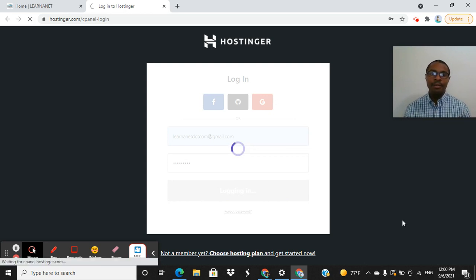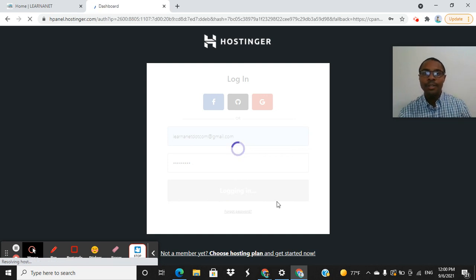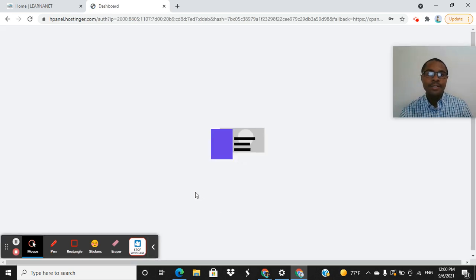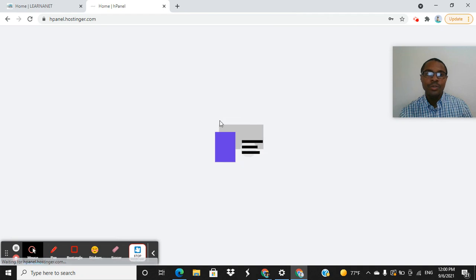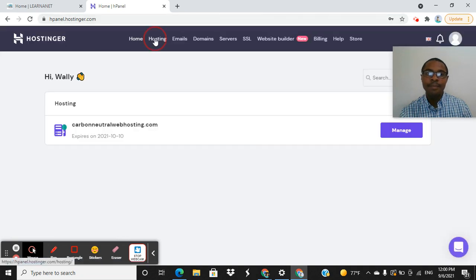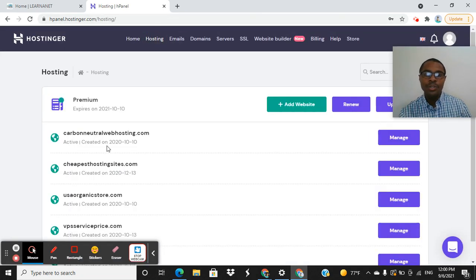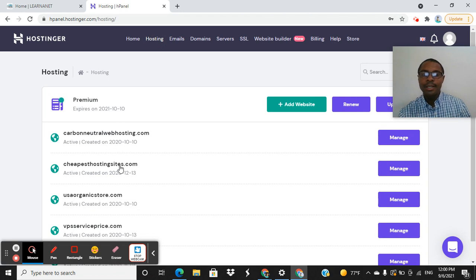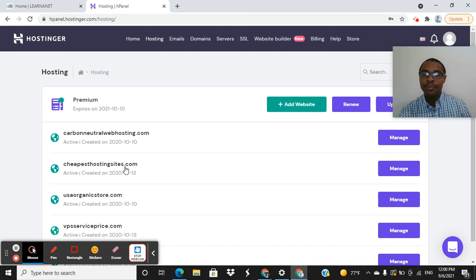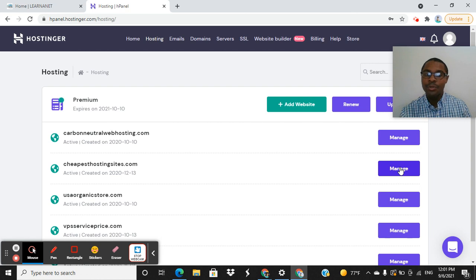the next thing that you're going to do is click on a button that says hosting. So you'll see some buttons on the very top, and you want to click on this one right here that says hosting. And what you want to do is just click on the actual domain name that you want to redirect the traffic to another word. So let's say that I want to use this domain name right here, cheapest hosting sites.